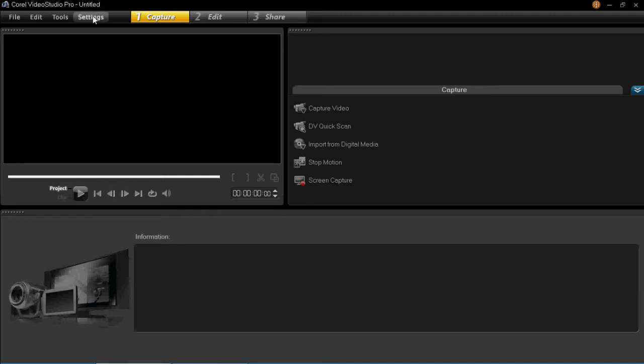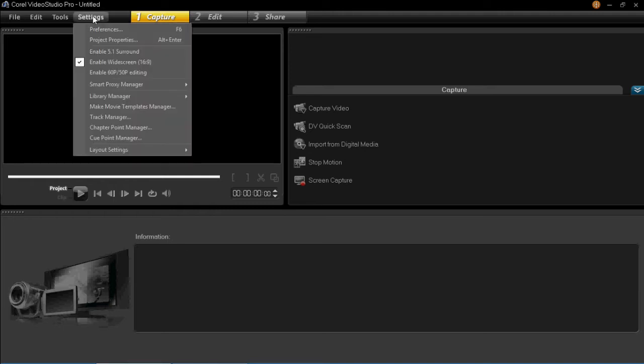You first of all need to click on Settings, and then click on Preferences. You can also press F6 for a shortcut to do this.